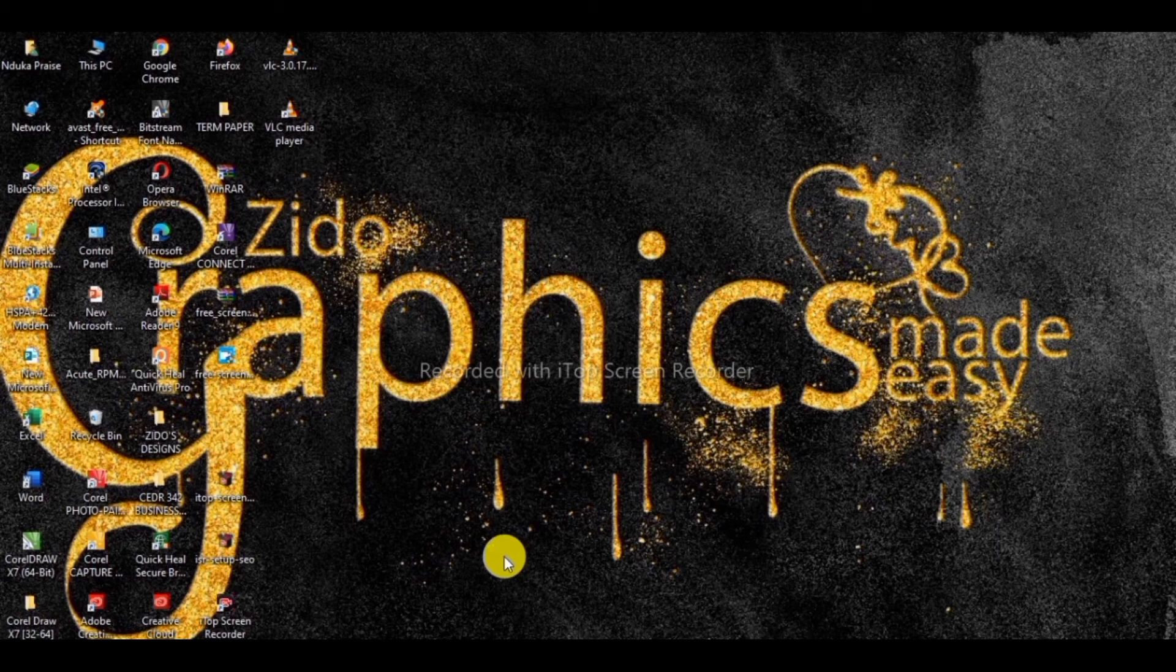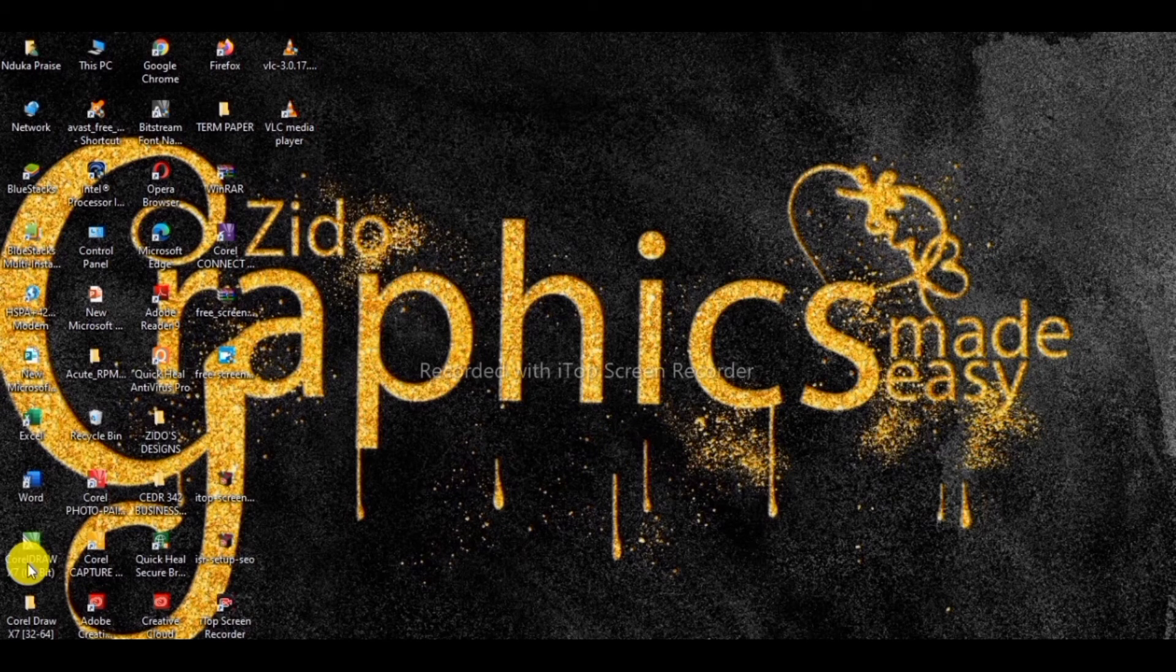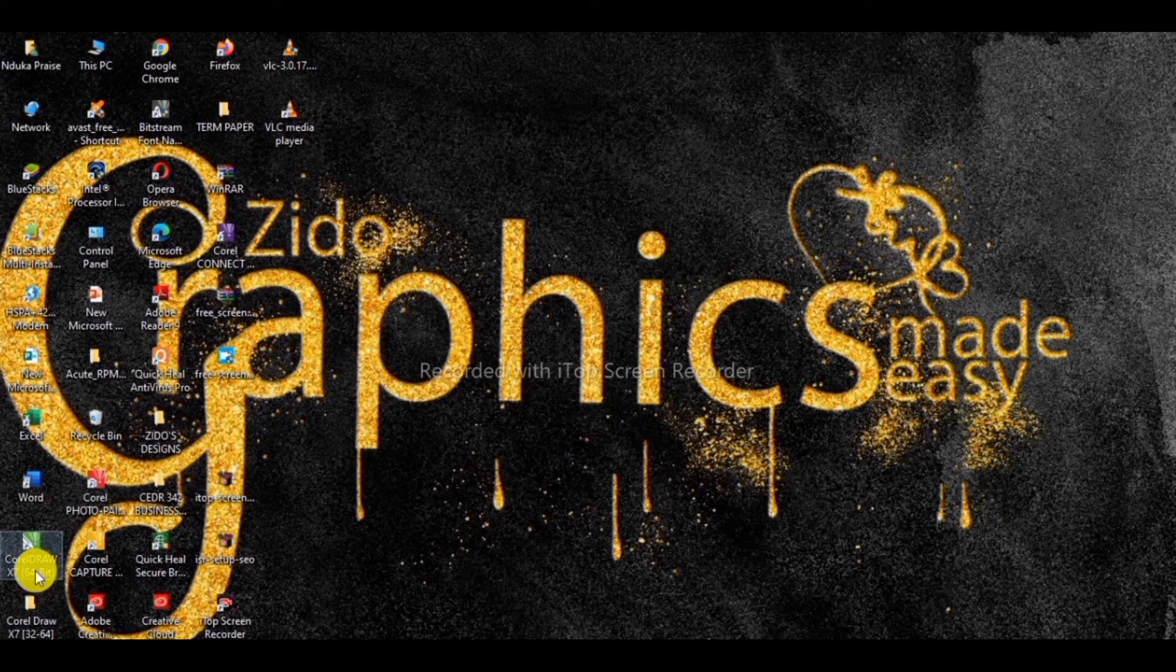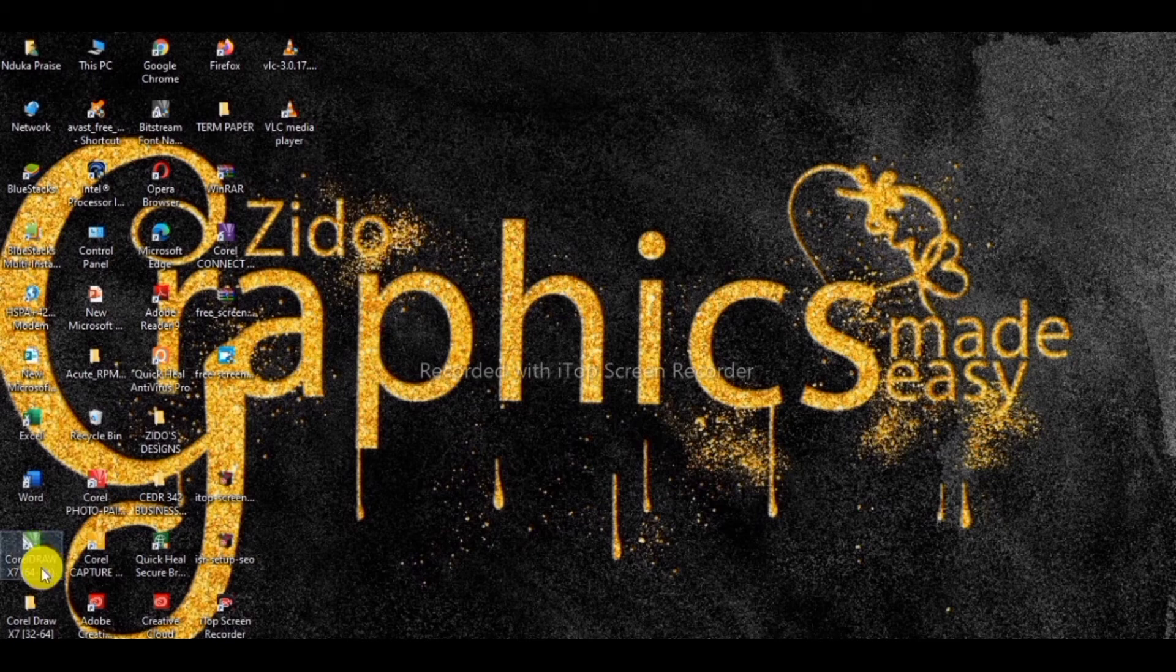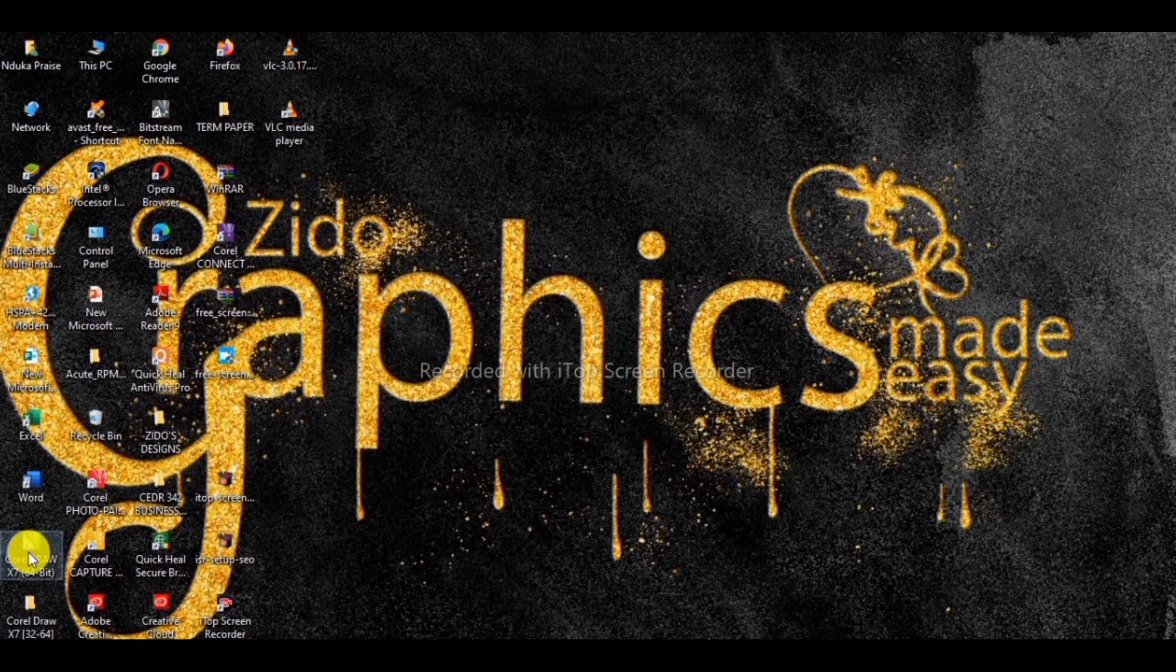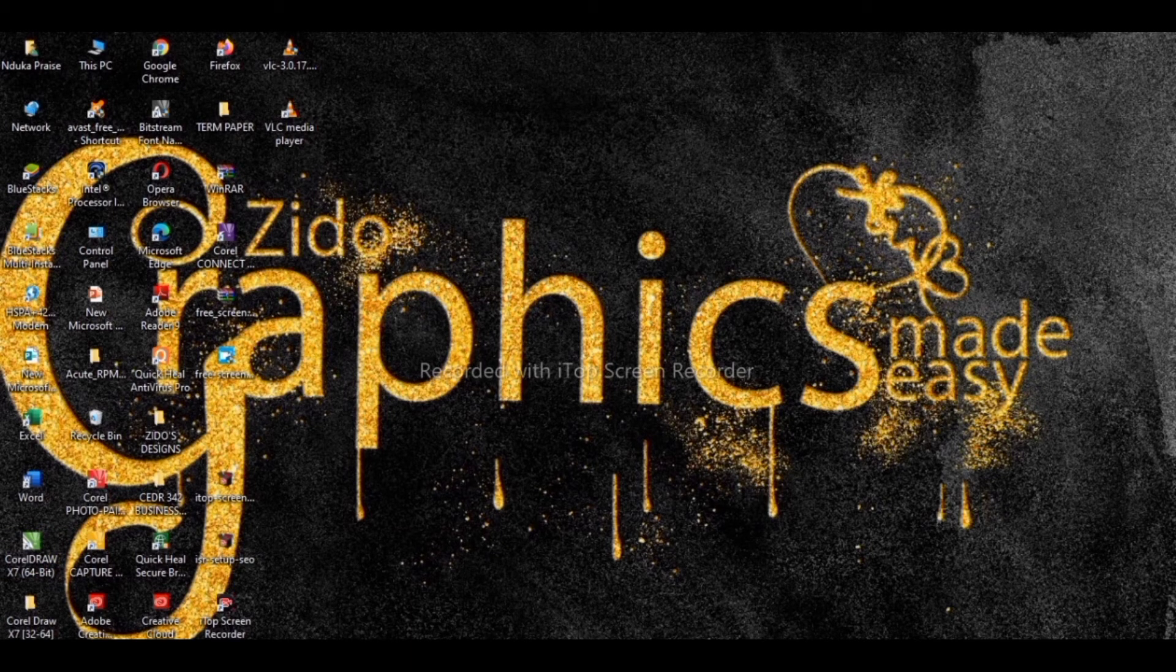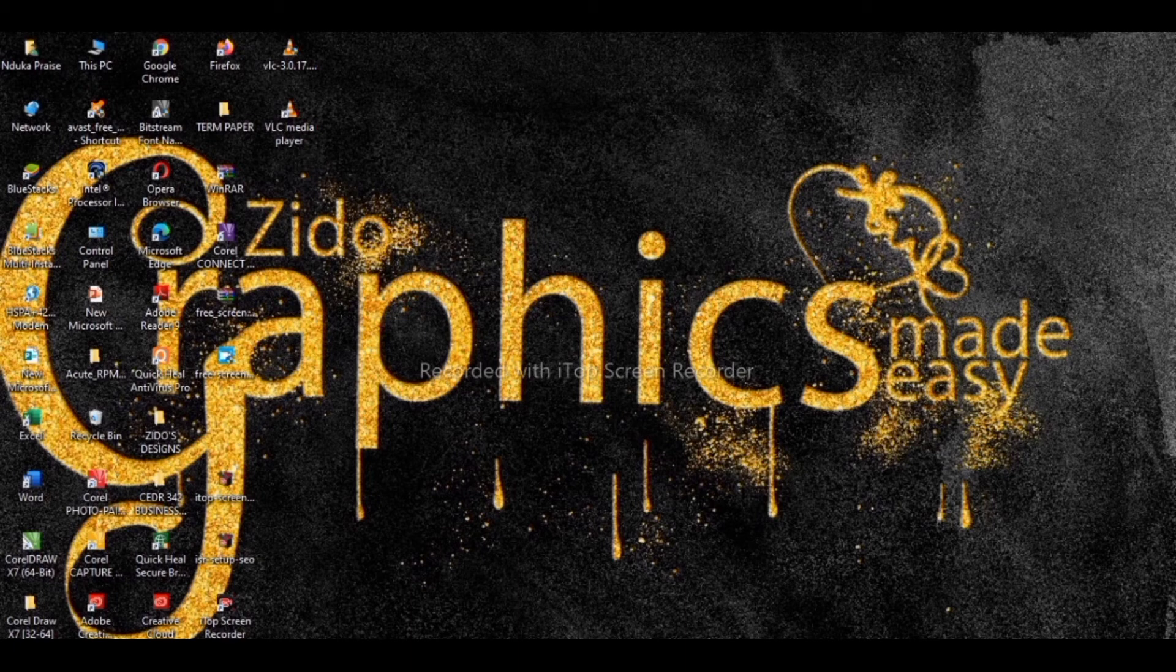So first we need to move into what we have here without wasting time. So here I use CorelDRAW X7 64-bit. I don't know what you use but you can use other CorelDRAW applications. Here I use CorelDRAW X7 64-bit version 17.0. Let us just maximize what we have here.